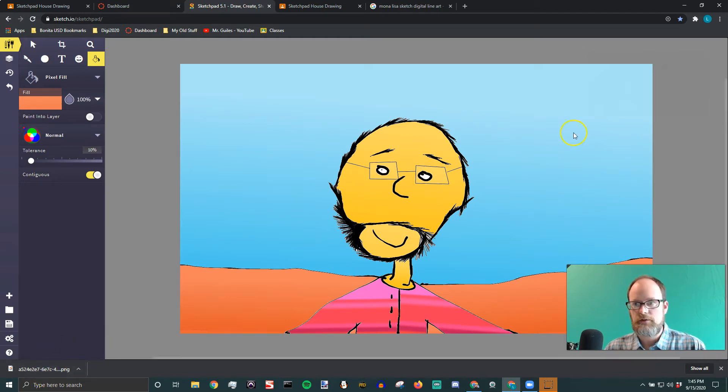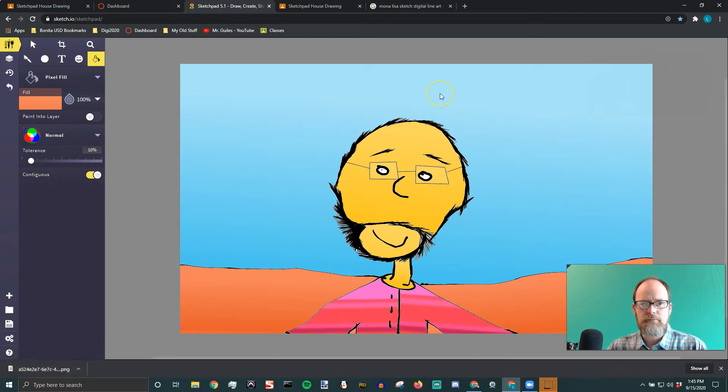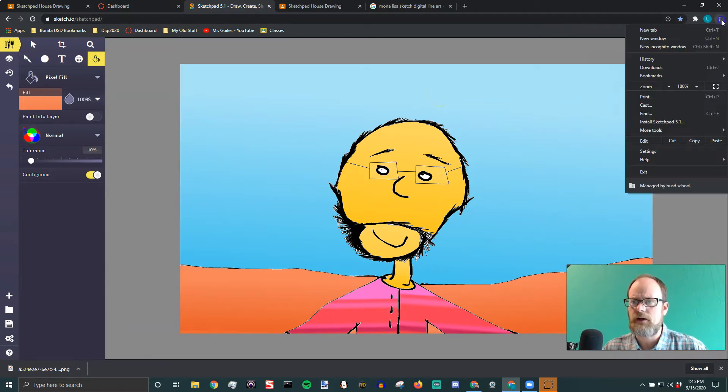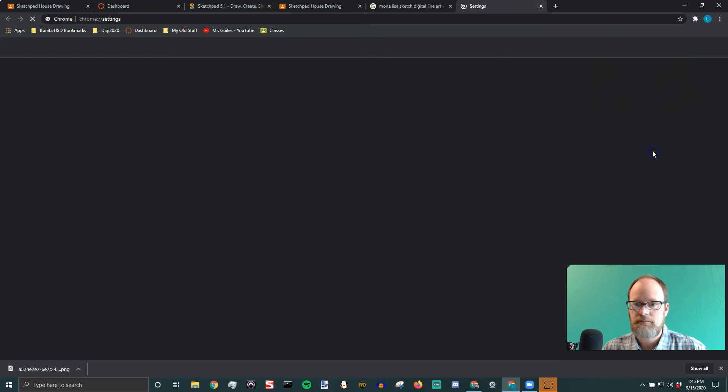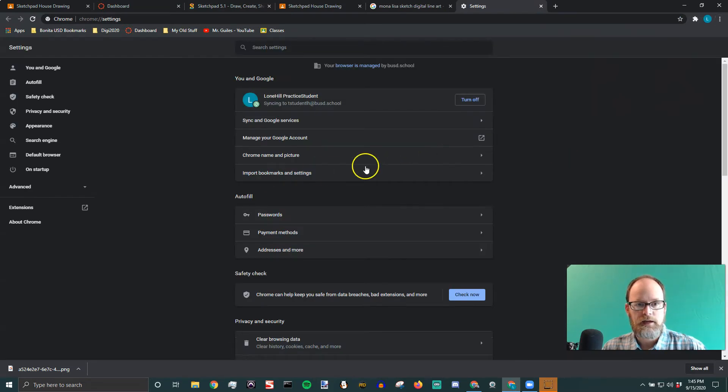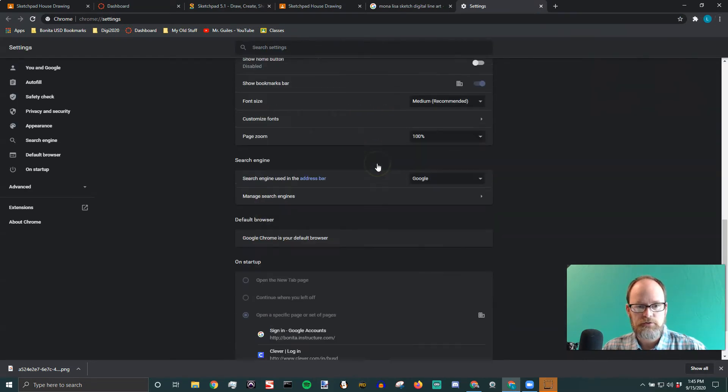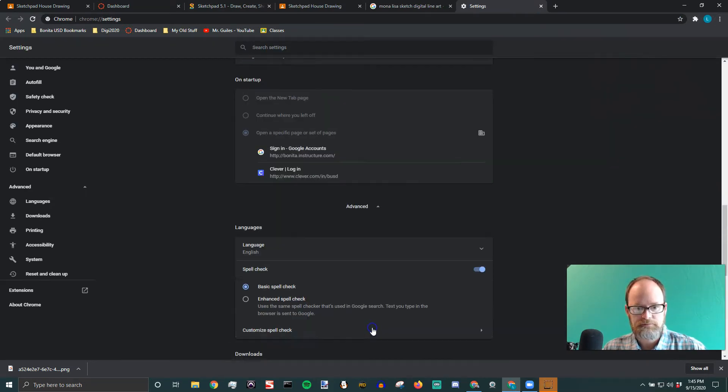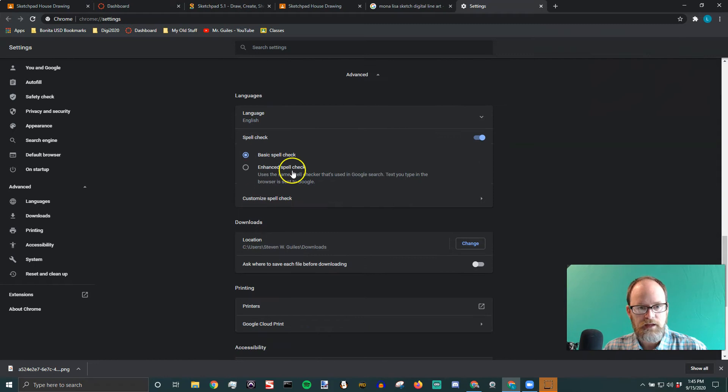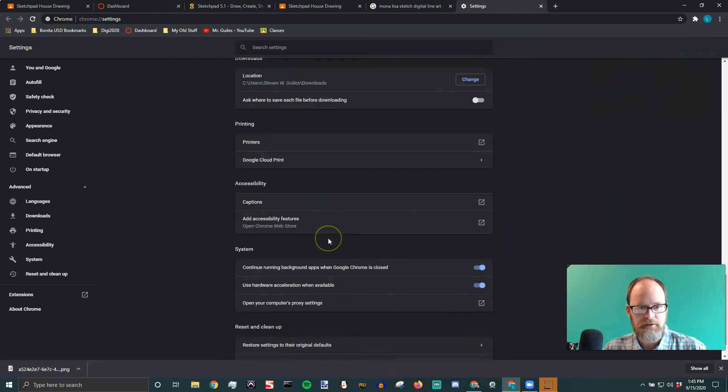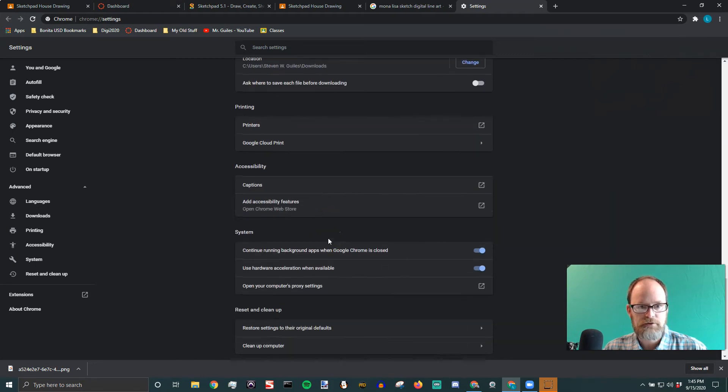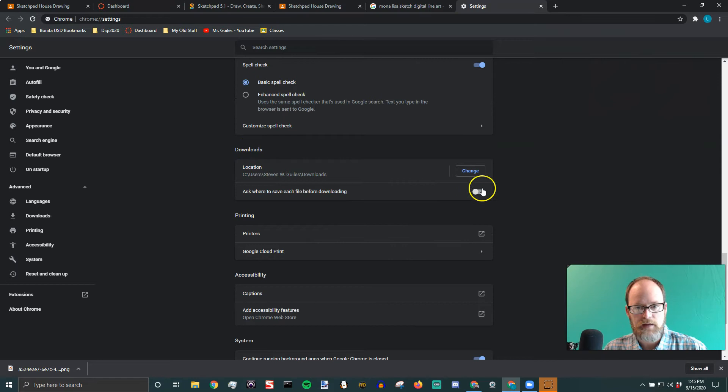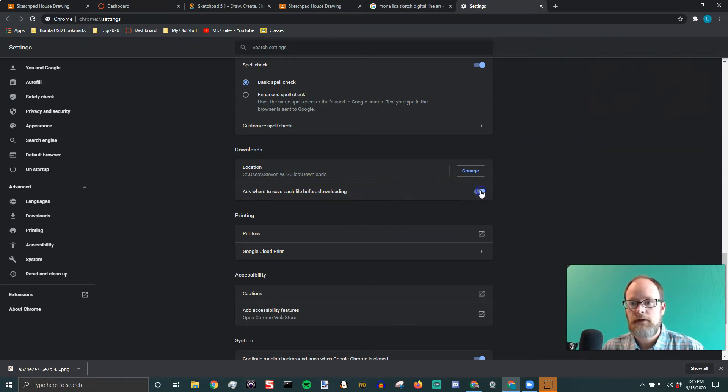Here's something I want to show you. I prefer knowing where all my things are saved. So I'm going to click on three dots and go down to settings. And I'm going to scroll down to advanced. And under advanced, I'm going to go to downloads right here. And I'm going to turn this on, ask where to save each file. I think this is really important.